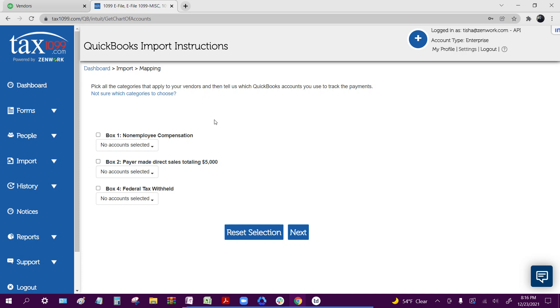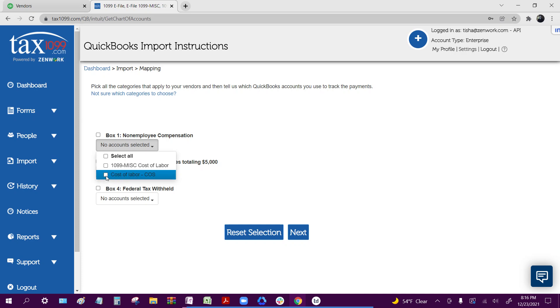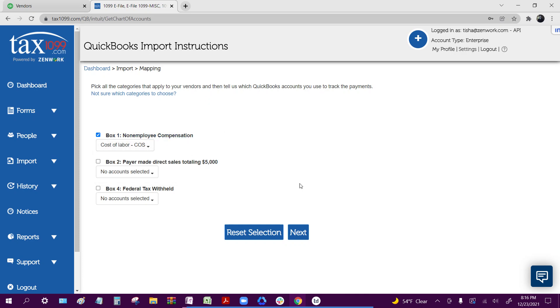And now that we're in here, we go ahead and select these drop-down menus where we can then select which accounts that we're actually wanting to import into the system. Once we select that in whichever box, we're going to go ahead and click next.